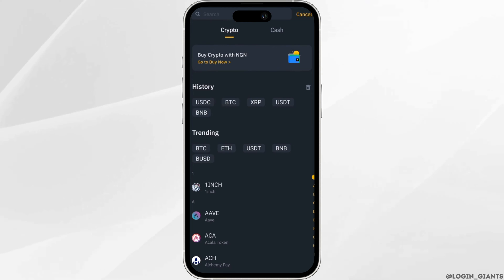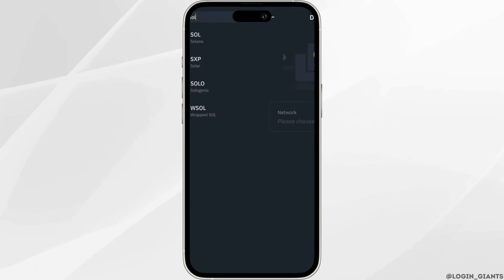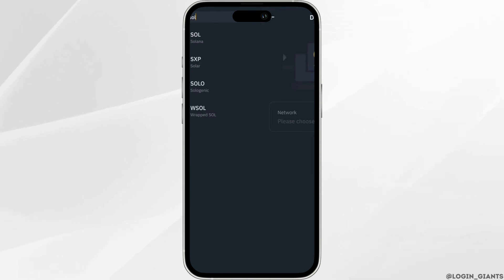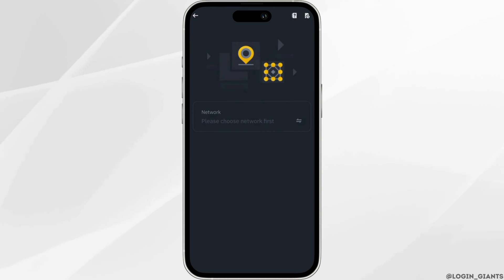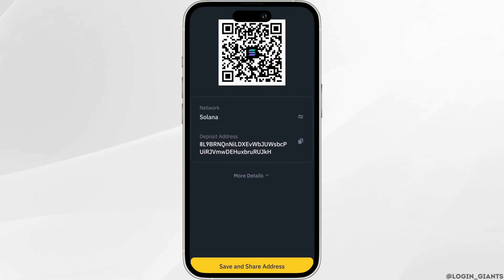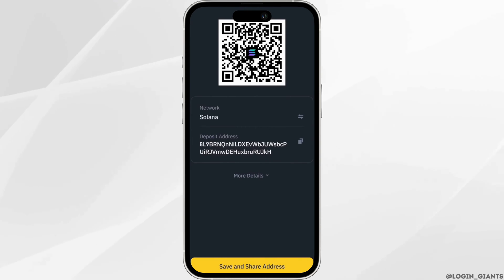Once you are in here, click on deposit. Now what you want to do is search for Solana. Click on Solana, and then you have to copy this address.